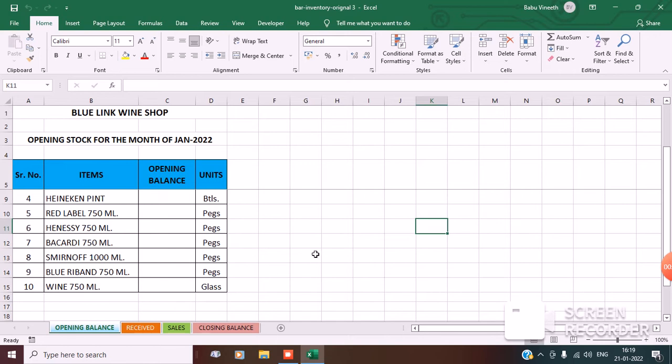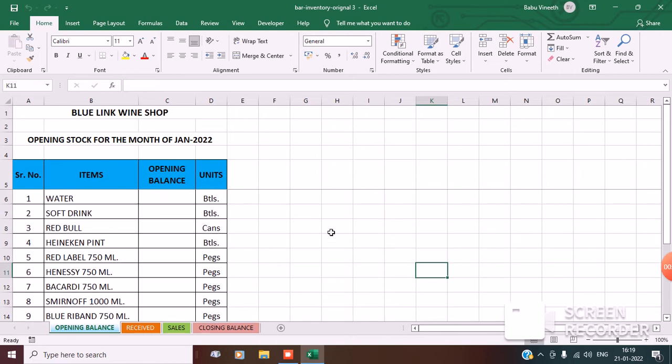I have opened an actual sheet for you all. Under actual I have four different sheets: opening balance, received, sales, and closing balance.